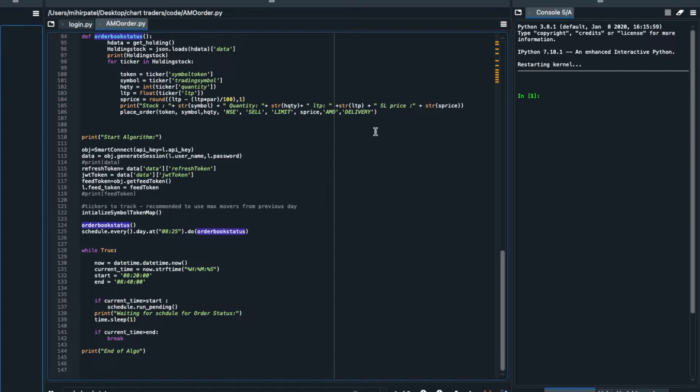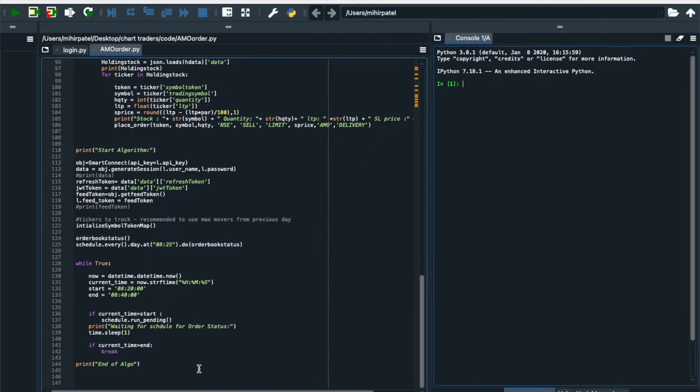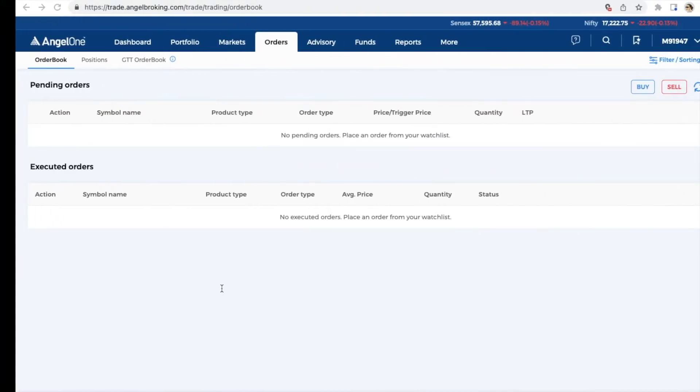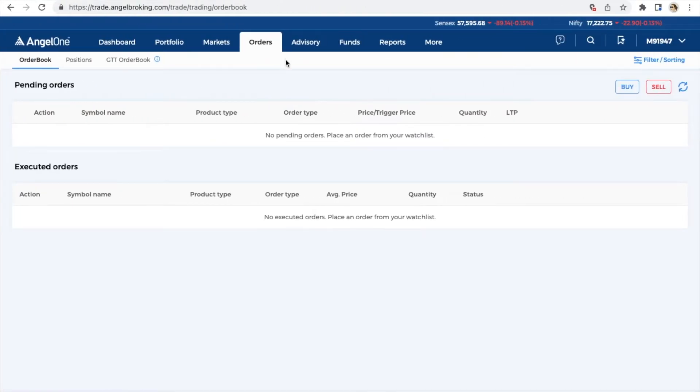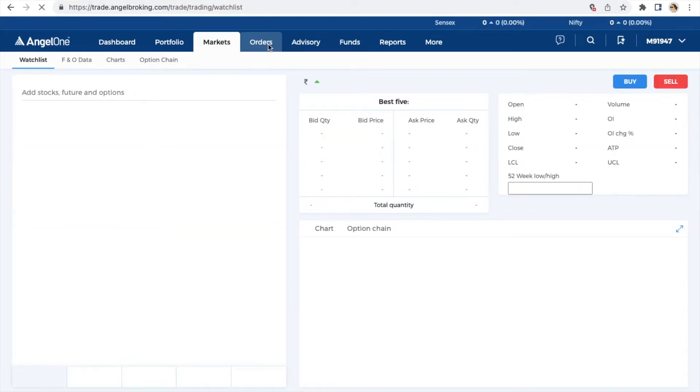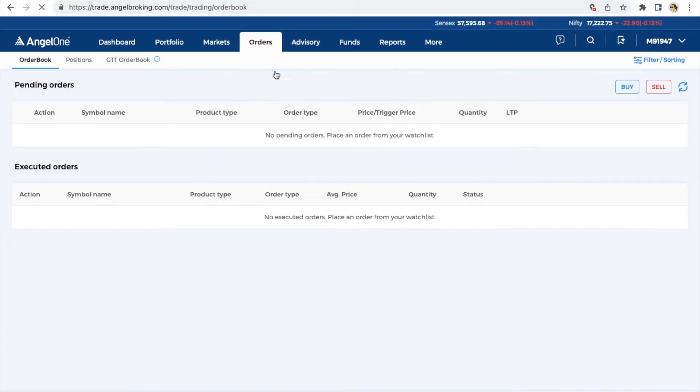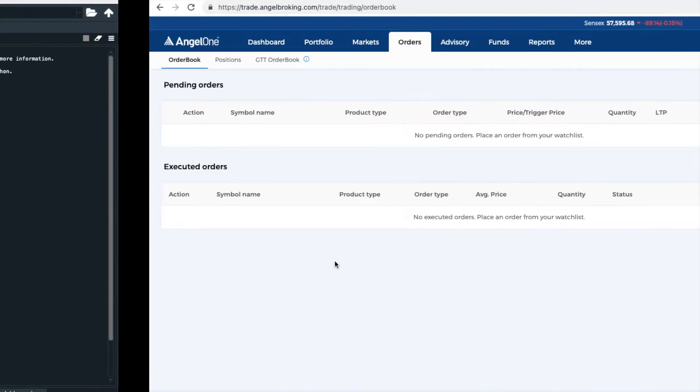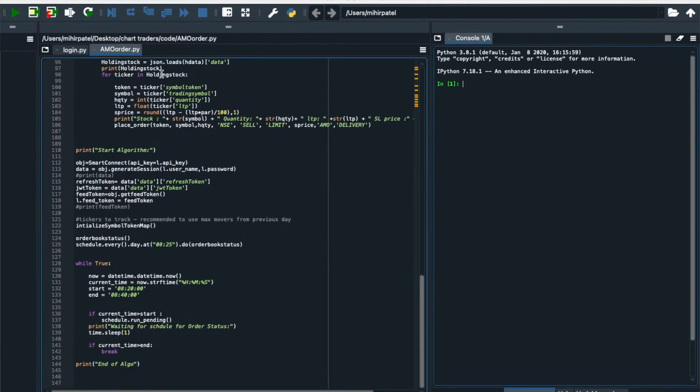Let's run the code. Before running the code you can see here in my Angel One account right now order is zero. No order placed. Let's execute the code.